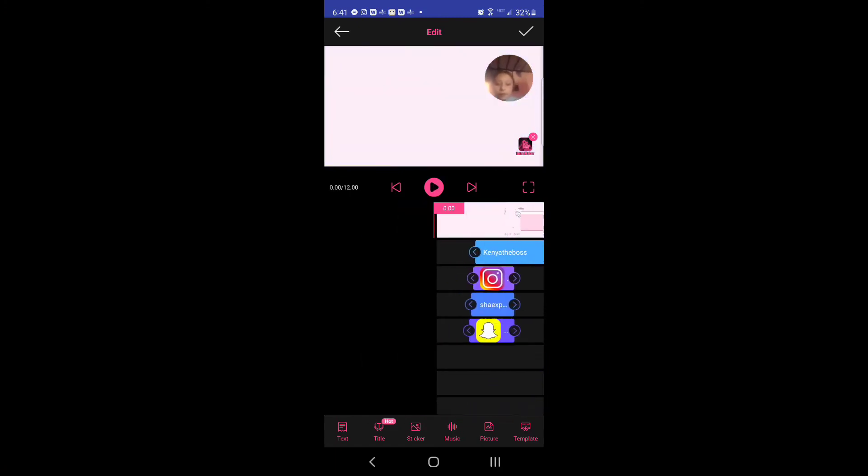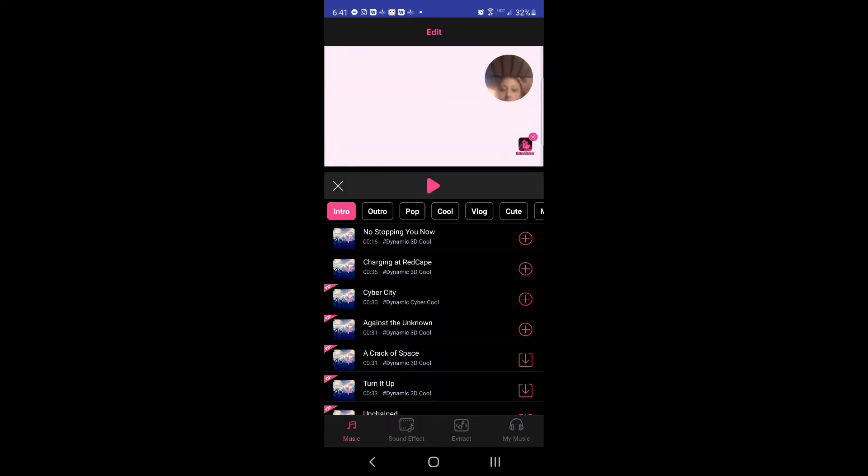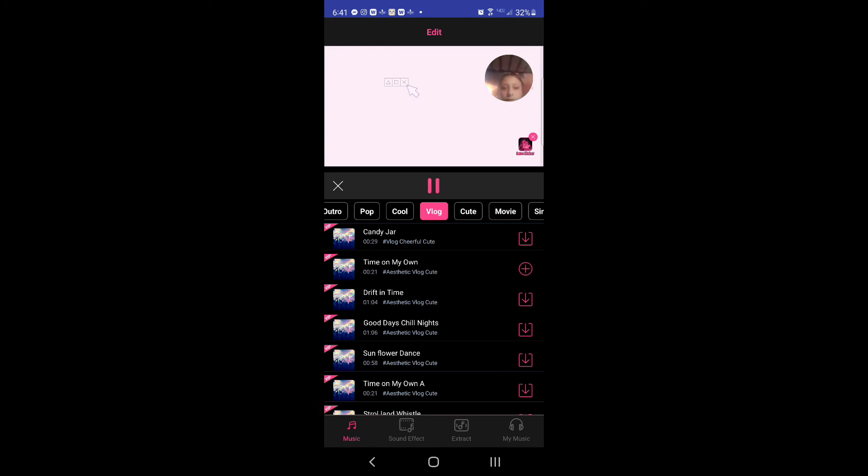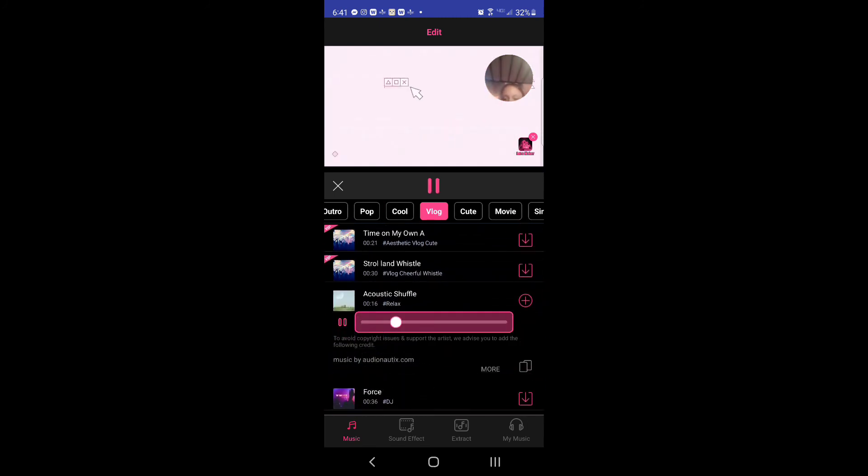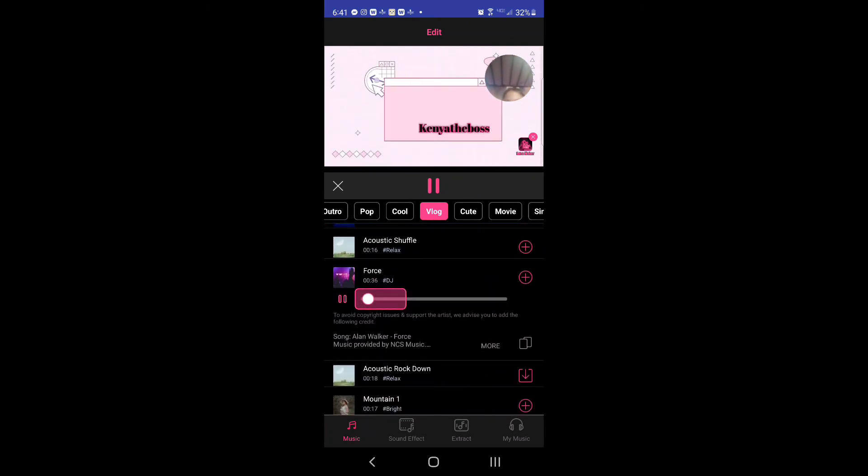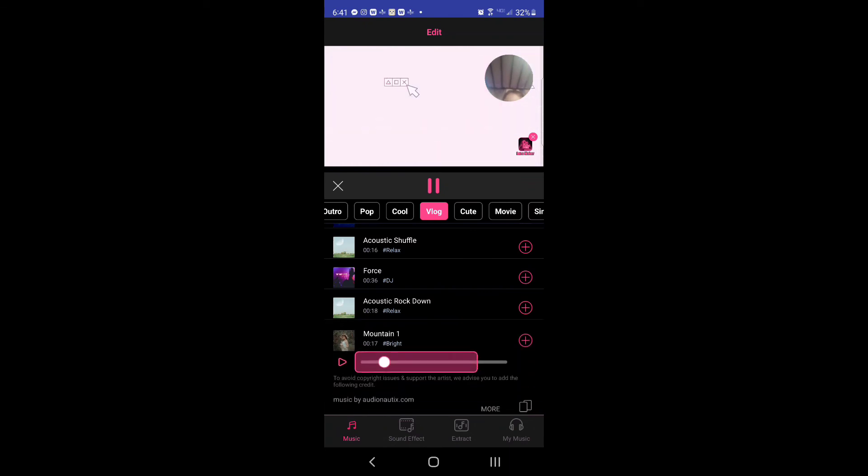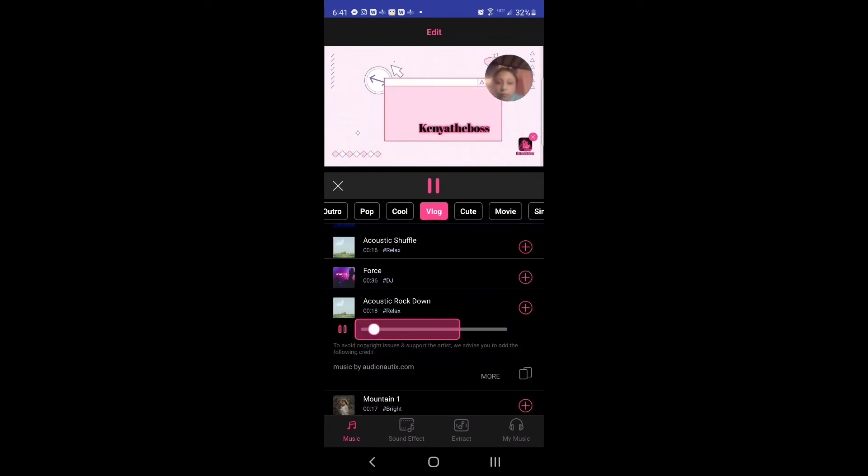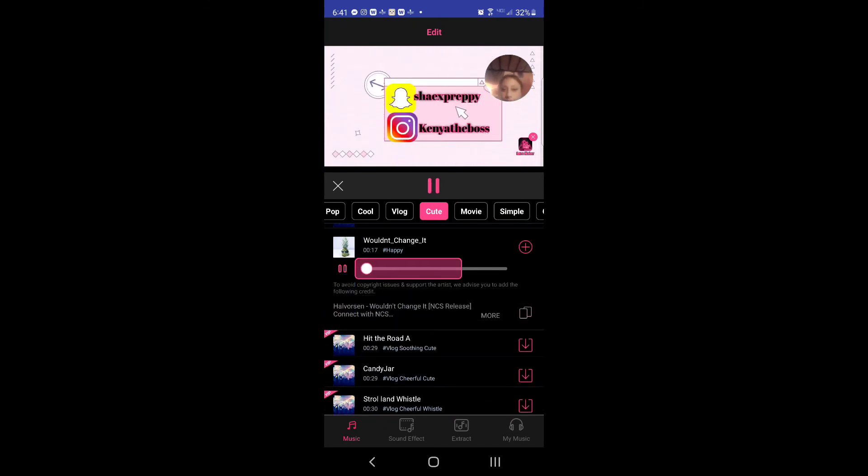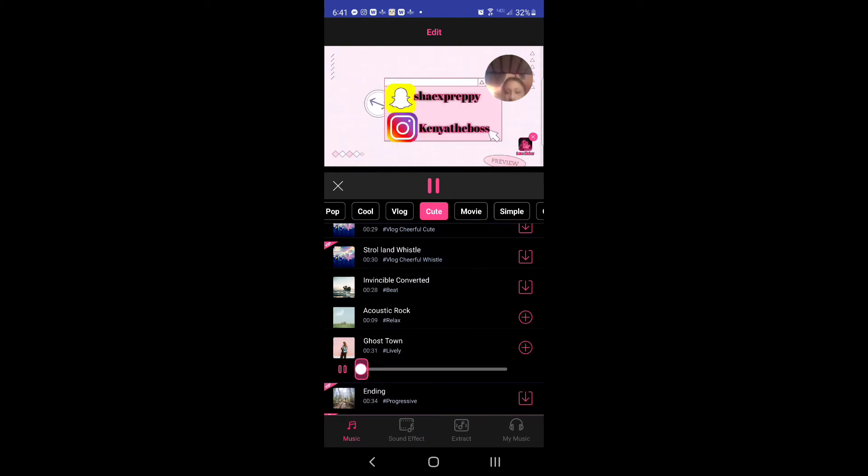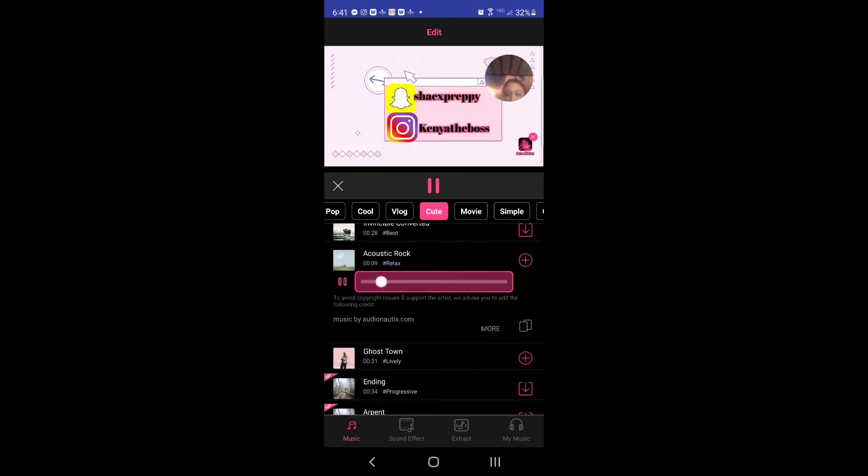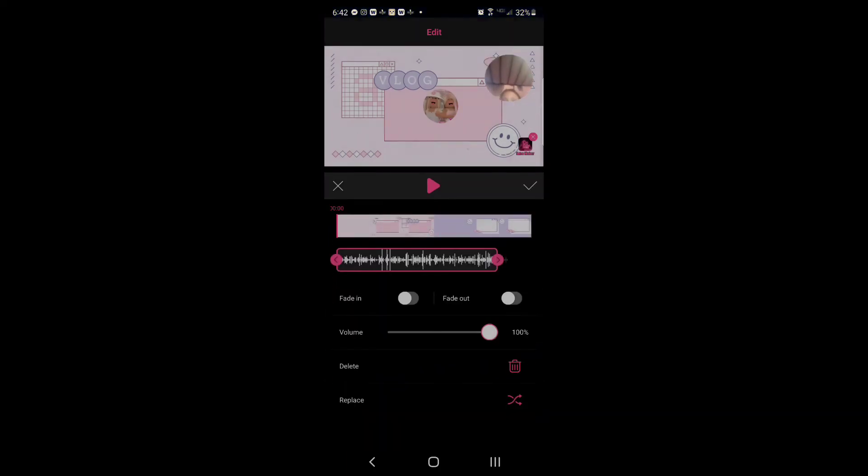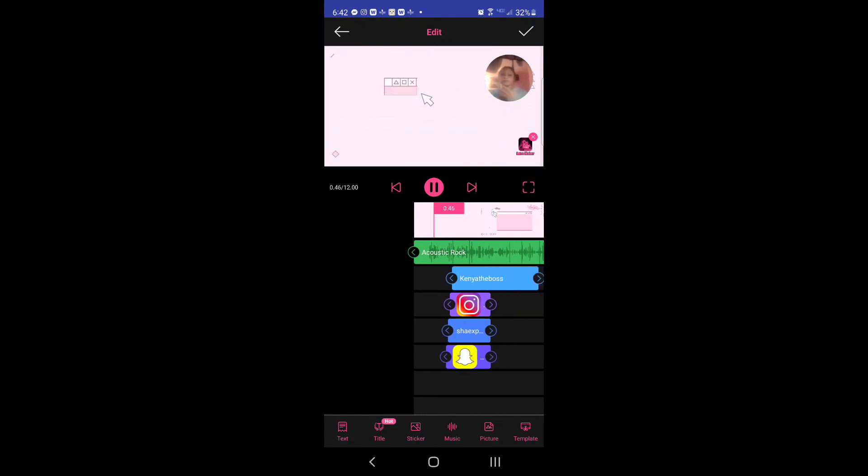And then right here we're going to go to music. Okay guys, so I just put my sound. Let's hear it.